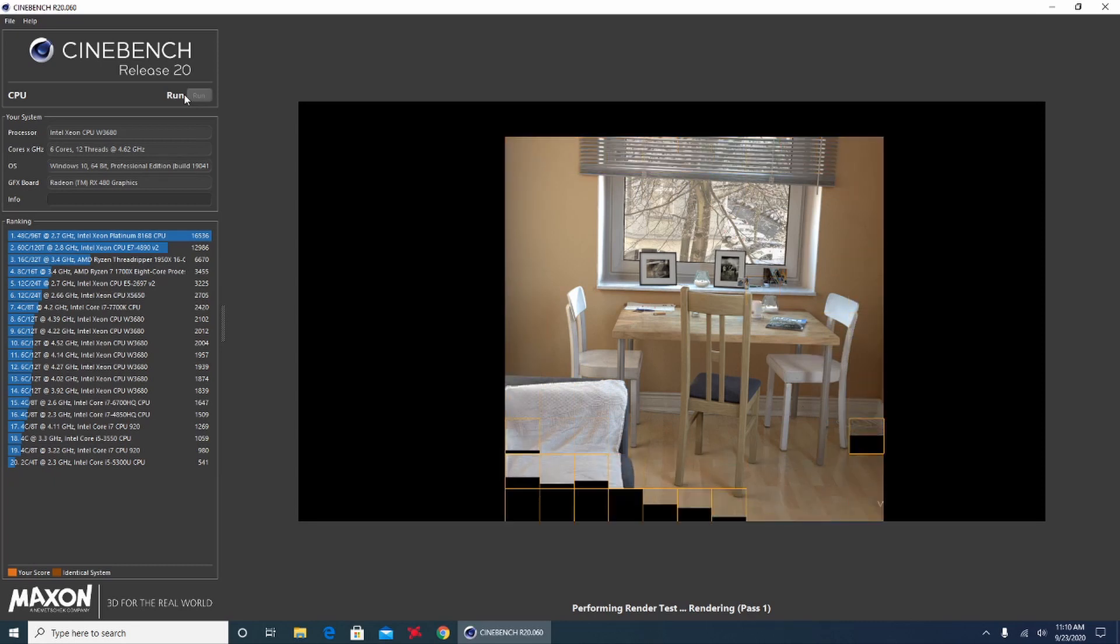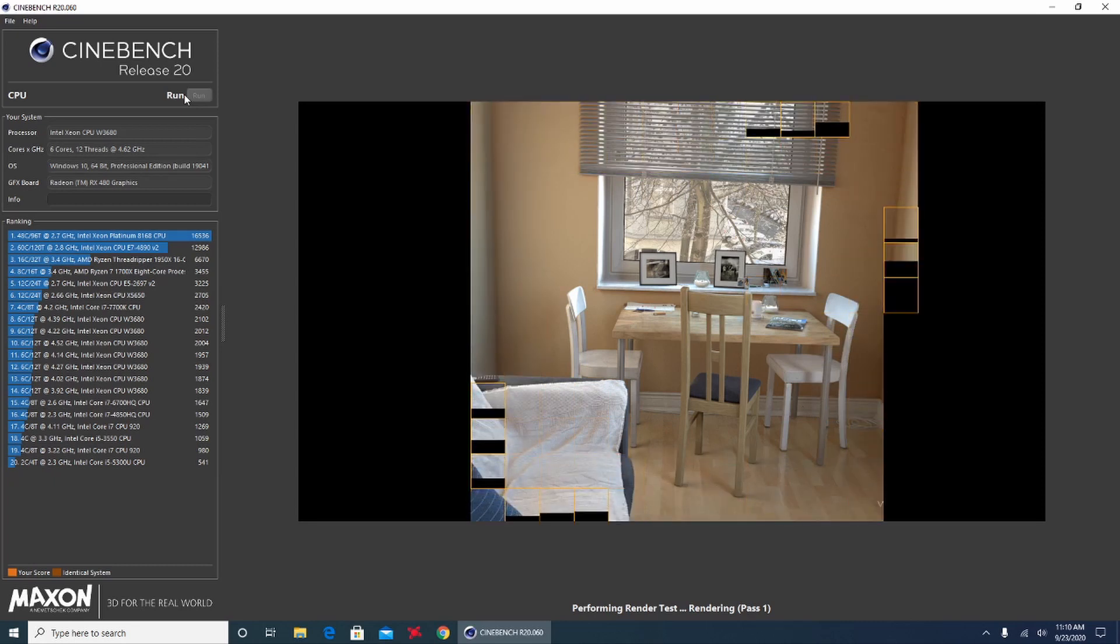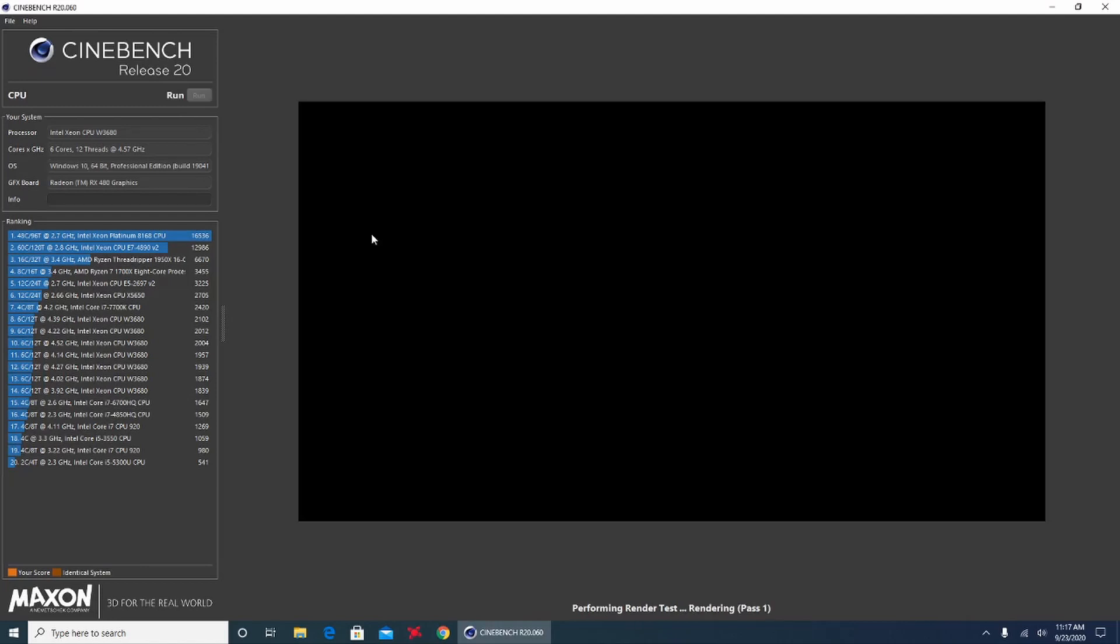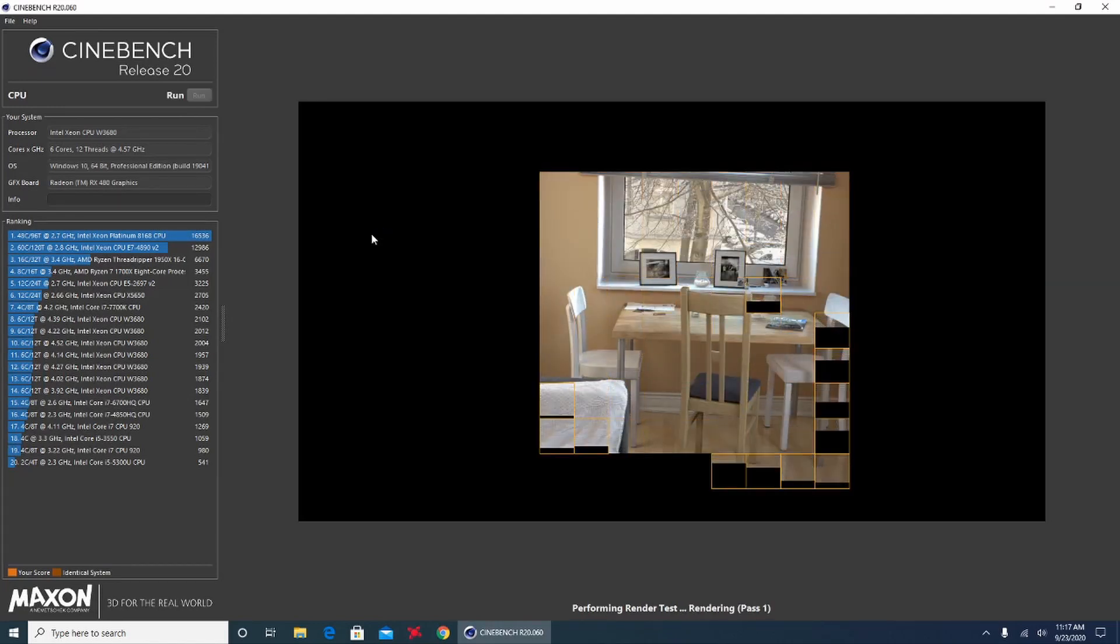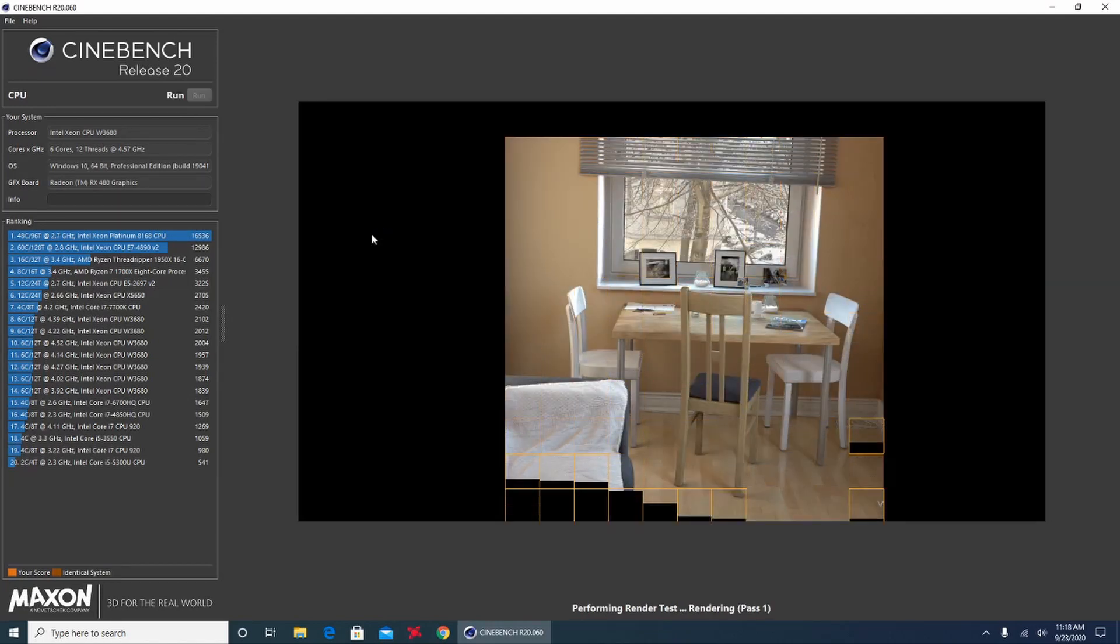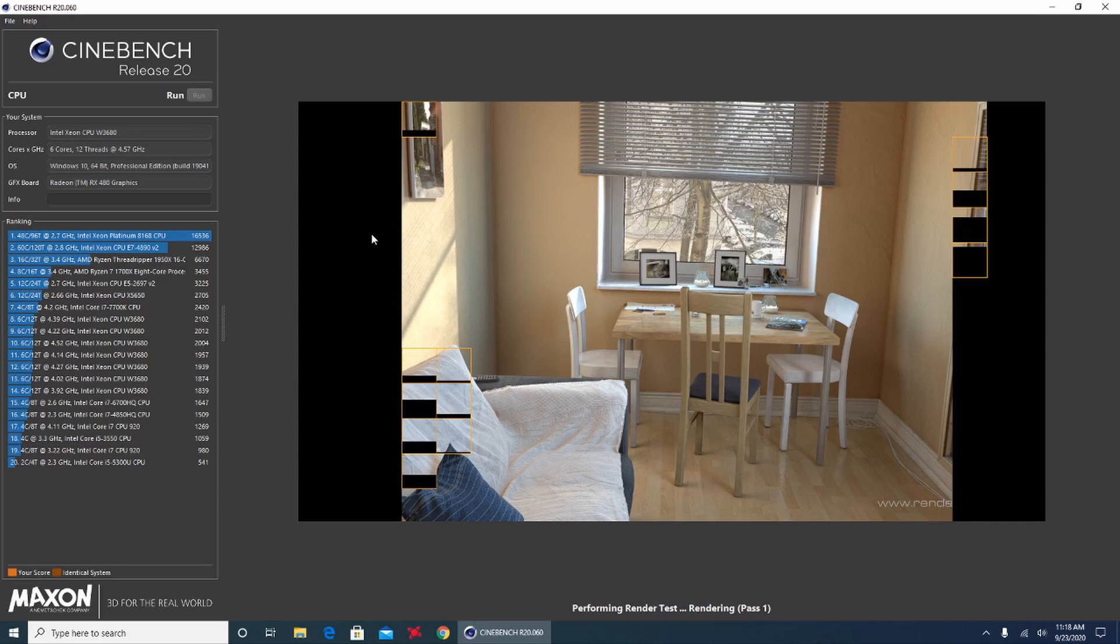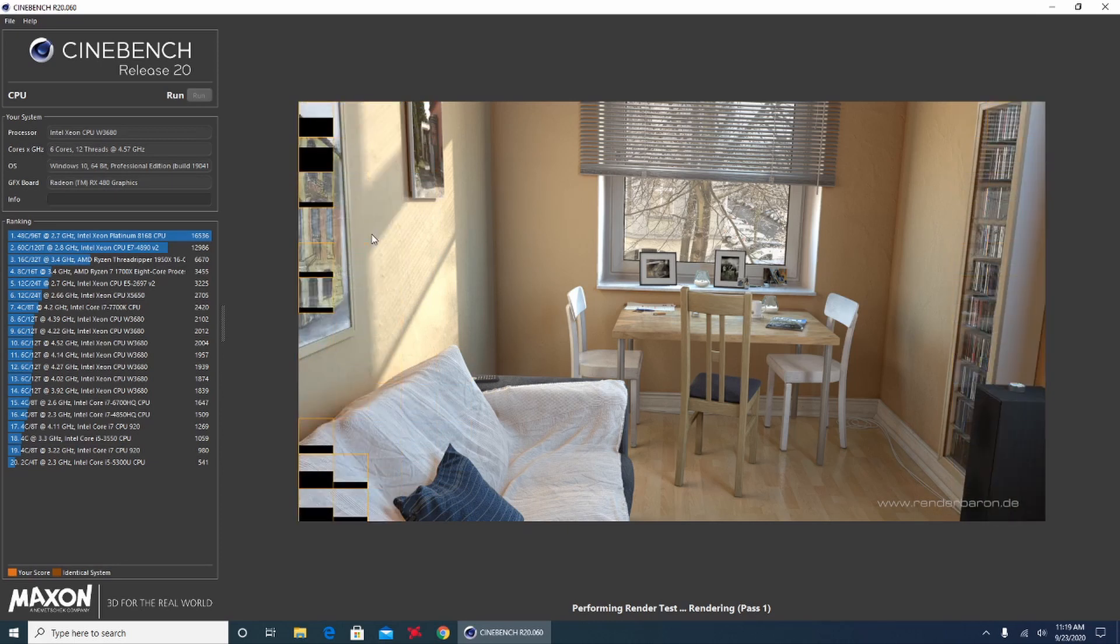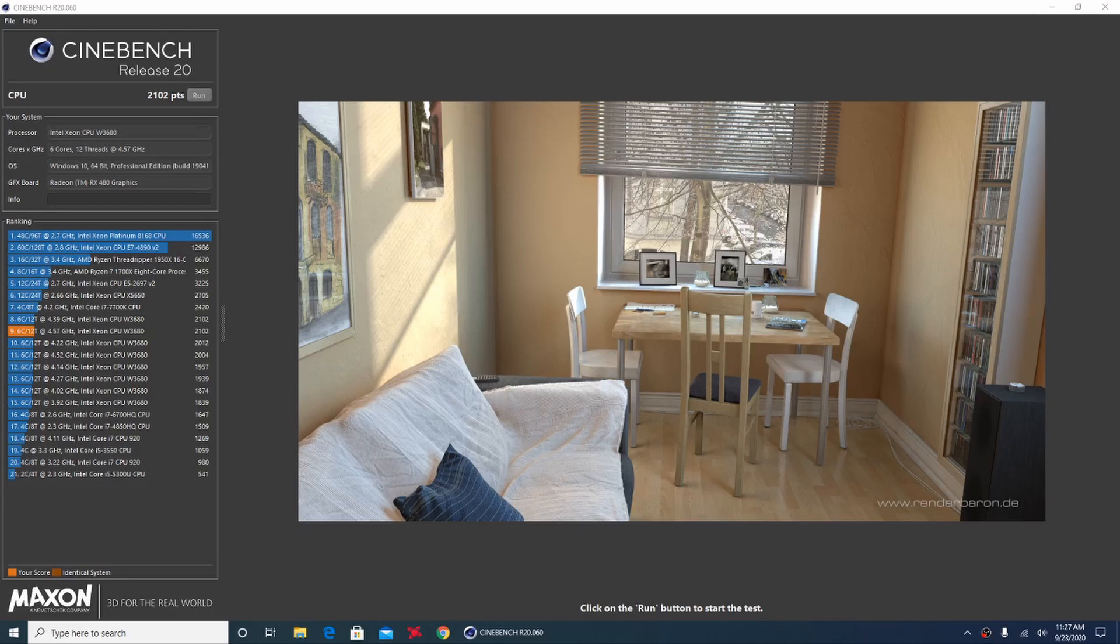After letting it run about five times, I gave up and reduced the clock speed by 50MHz down to 4.55GHz. This was stable enough to complete Cinebench and gave us an extra about 200 points over 4.5GHz. We got a score of 2102.